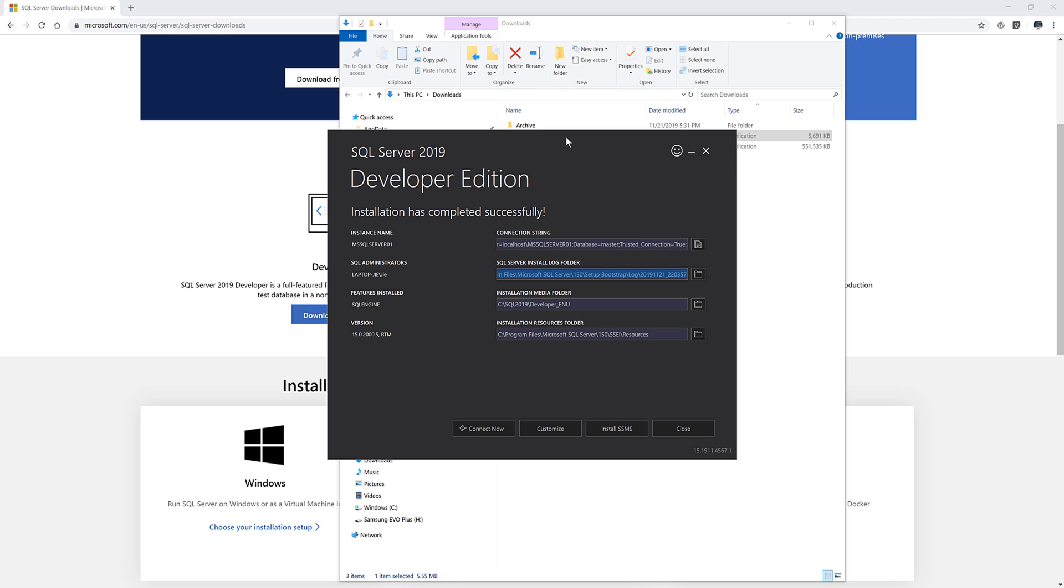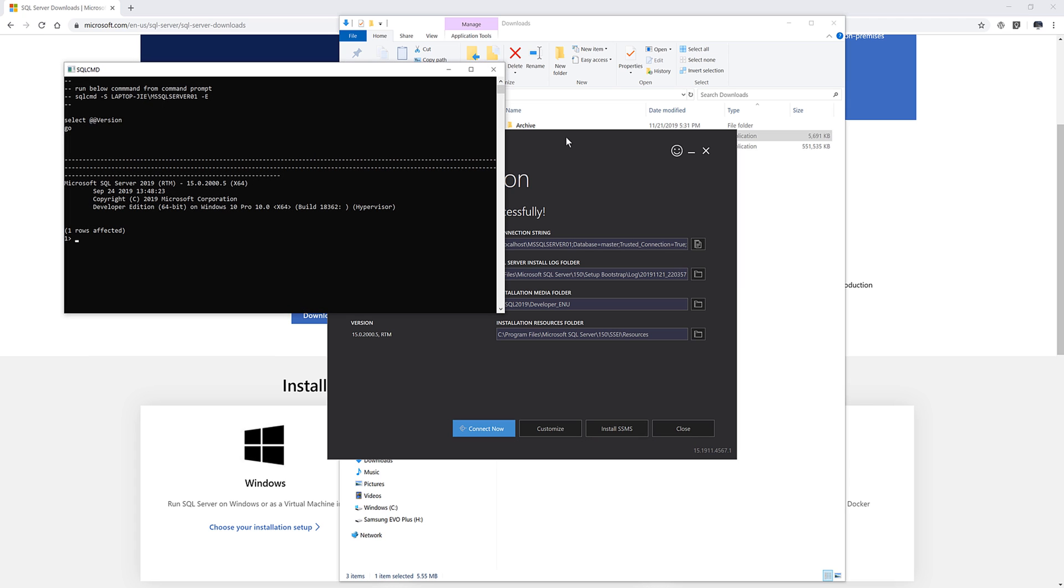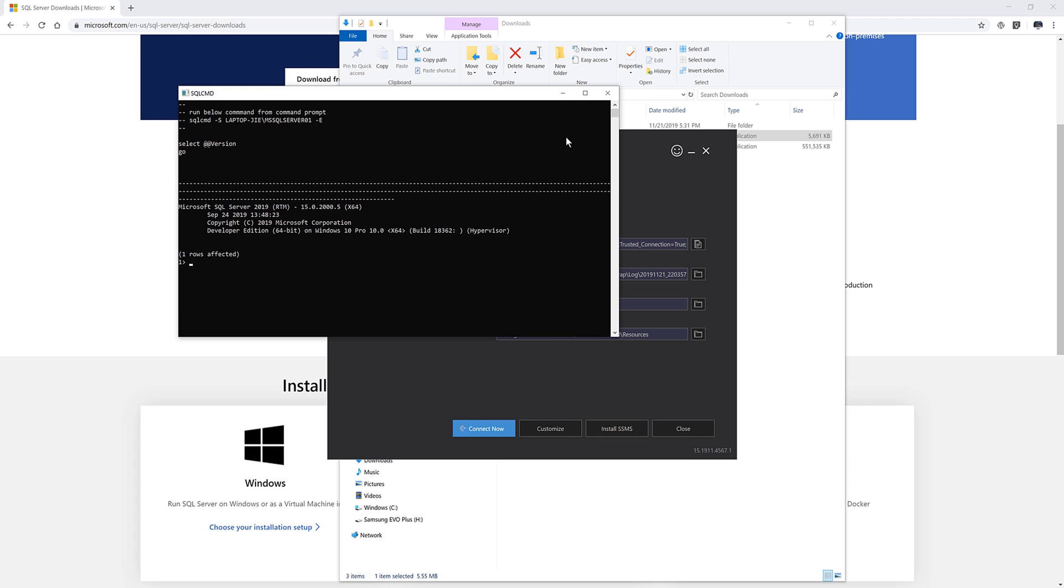If you want to make sure that your SQL server database is installed successfully, you want to click on connect now. A command prompt window will display and it will show the Microsoft SQL server version information. And here it shows my current Microsoft SQL server database is 2019 and version 15.0. So if you don't see this message, that means your SQL server database is not installed correctly. And if that's the case, you might have to install the whole thing from scratch.